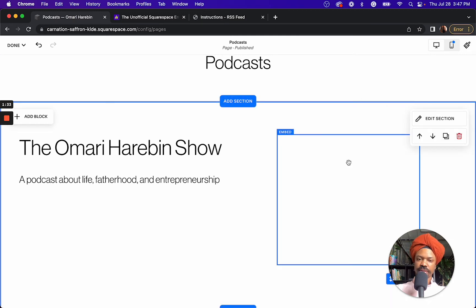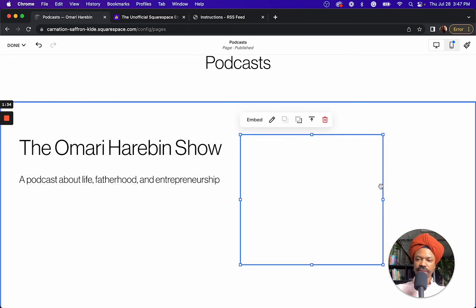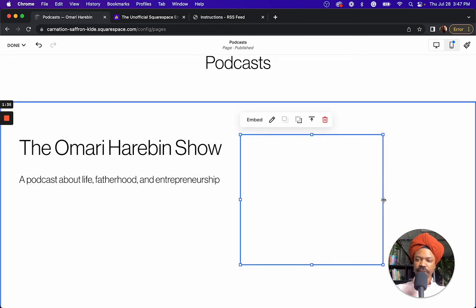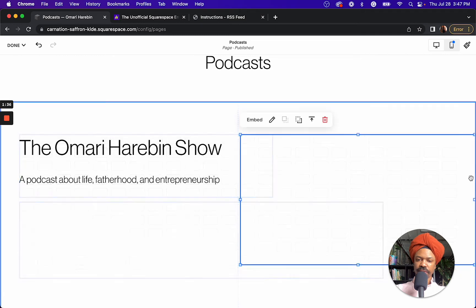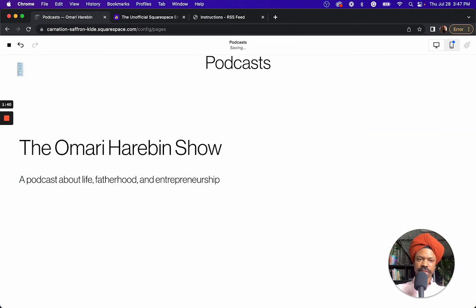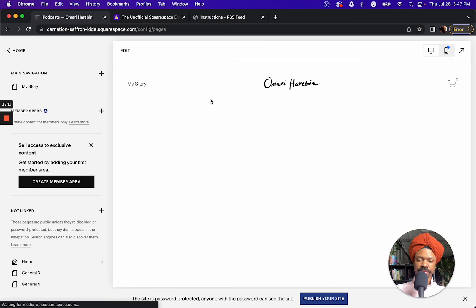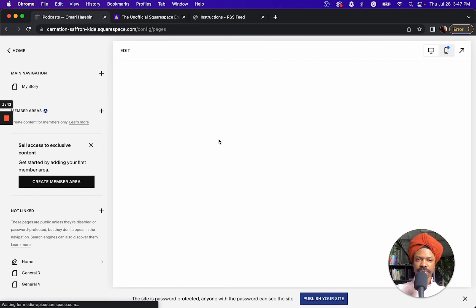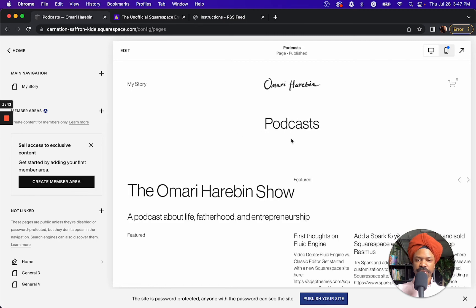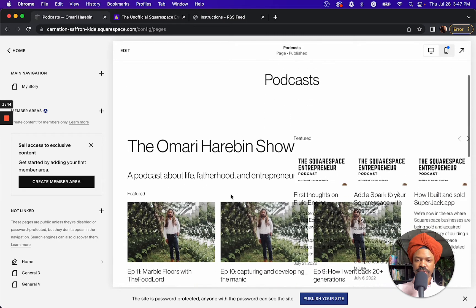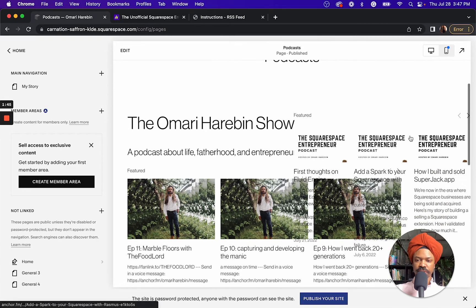I can't see it yet, but this is where it's going to be. Let me hit save, and when the page reloads, it shows up.